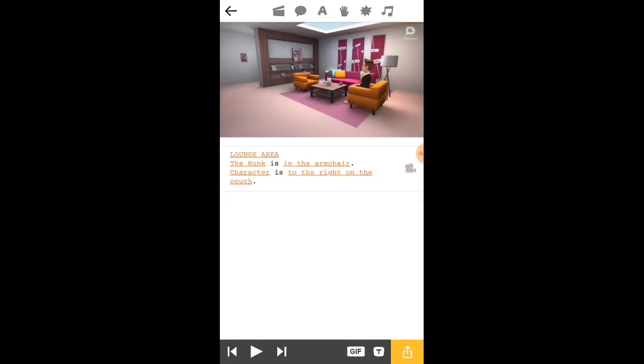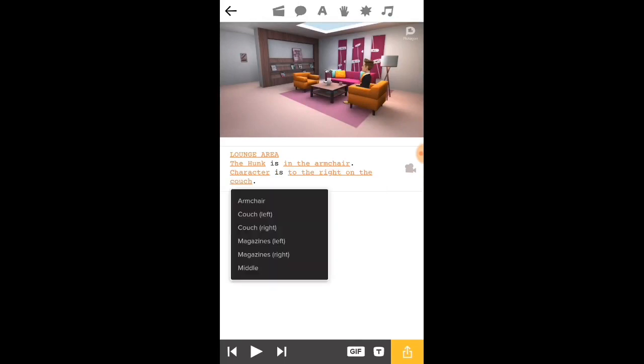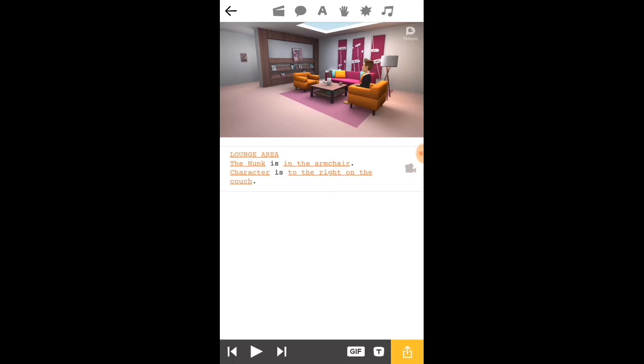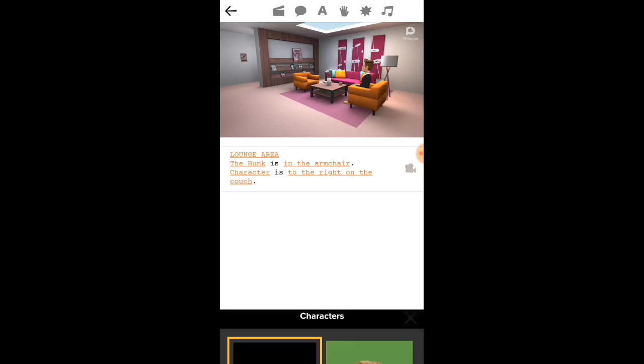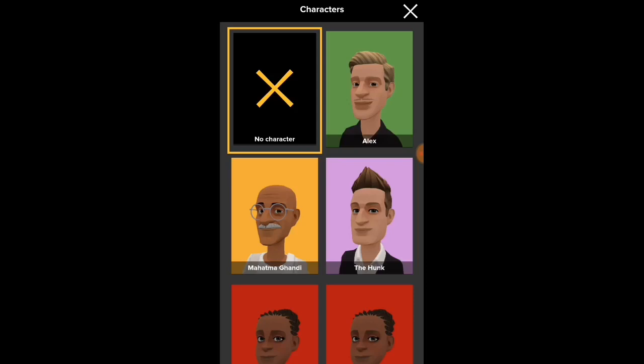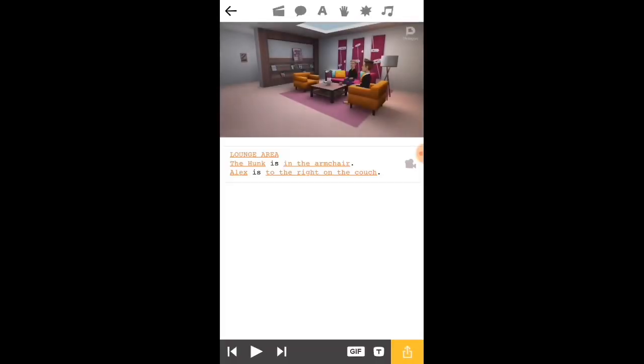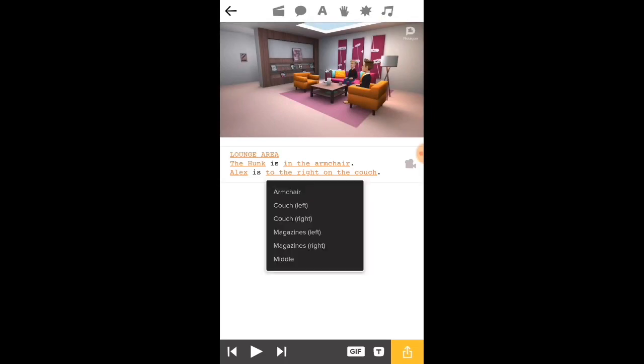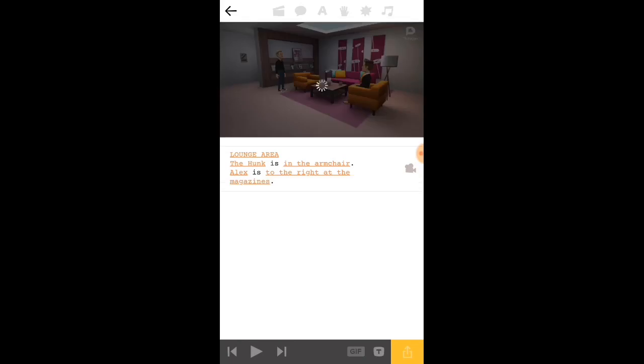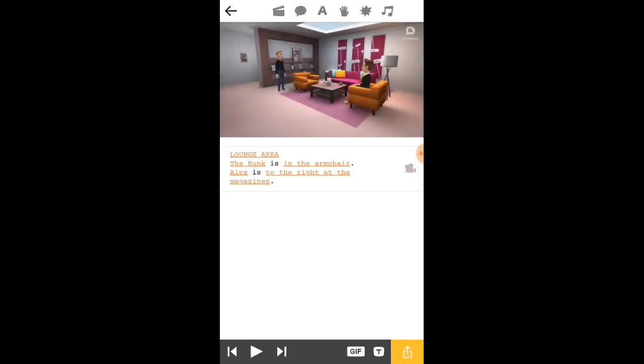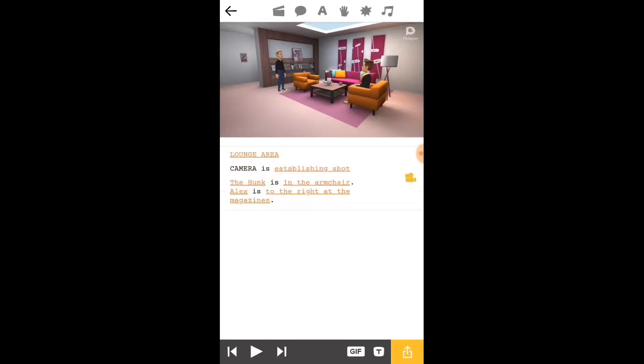Then, once you are done, you have to choose another character. Let me choose Alex for that. I'm gonna make him stand on the left magazine. You can see he is in the right couch. Let's keep him on the right magazine. So that's how you advance the scene. It's really easy.